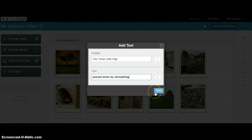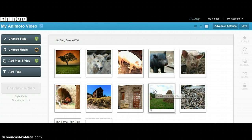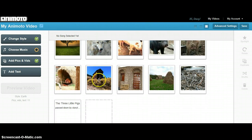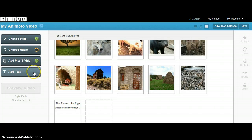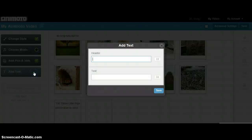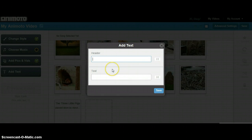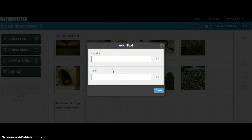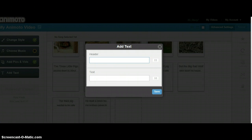When you have your text typed as you like it, you can click the Save button and it will upload your text to your video. To add more text, you go back to the Add Text button and continue to add text until you have everything that you need. The last line of your text should leave readers wondering how the story ends.